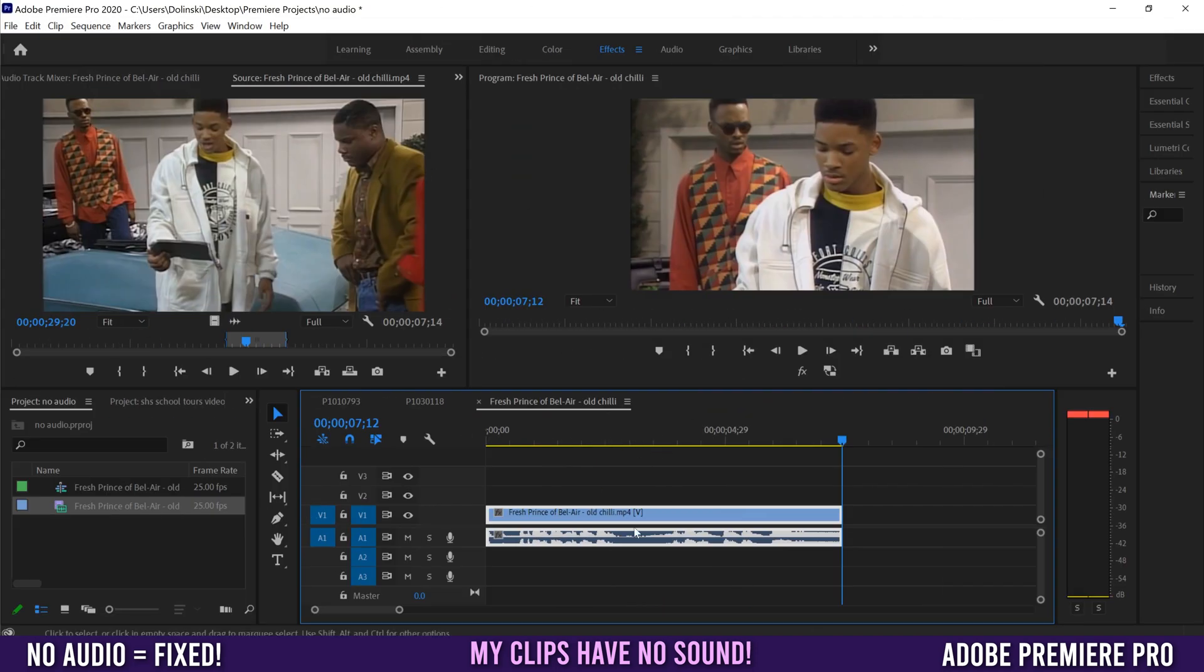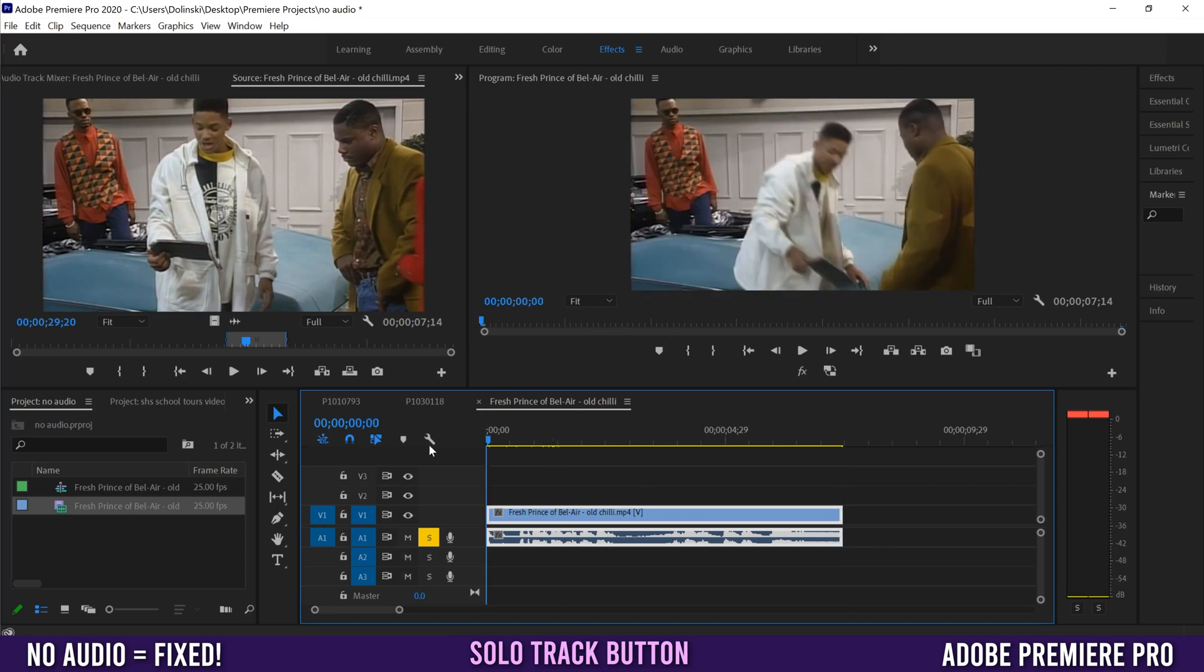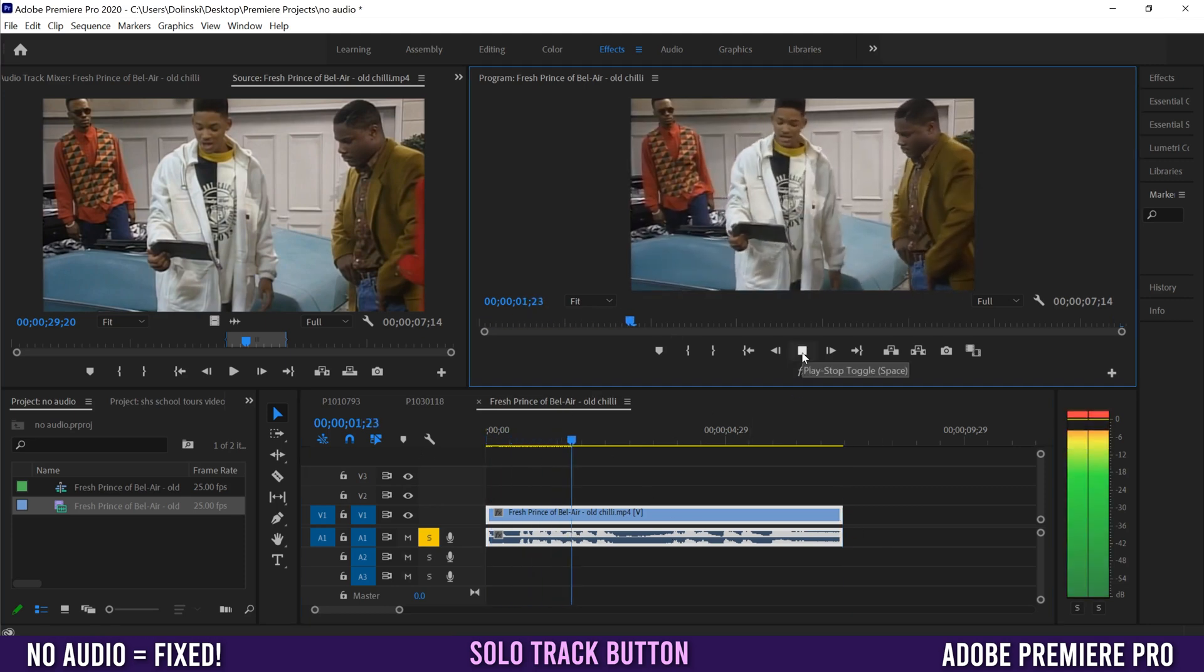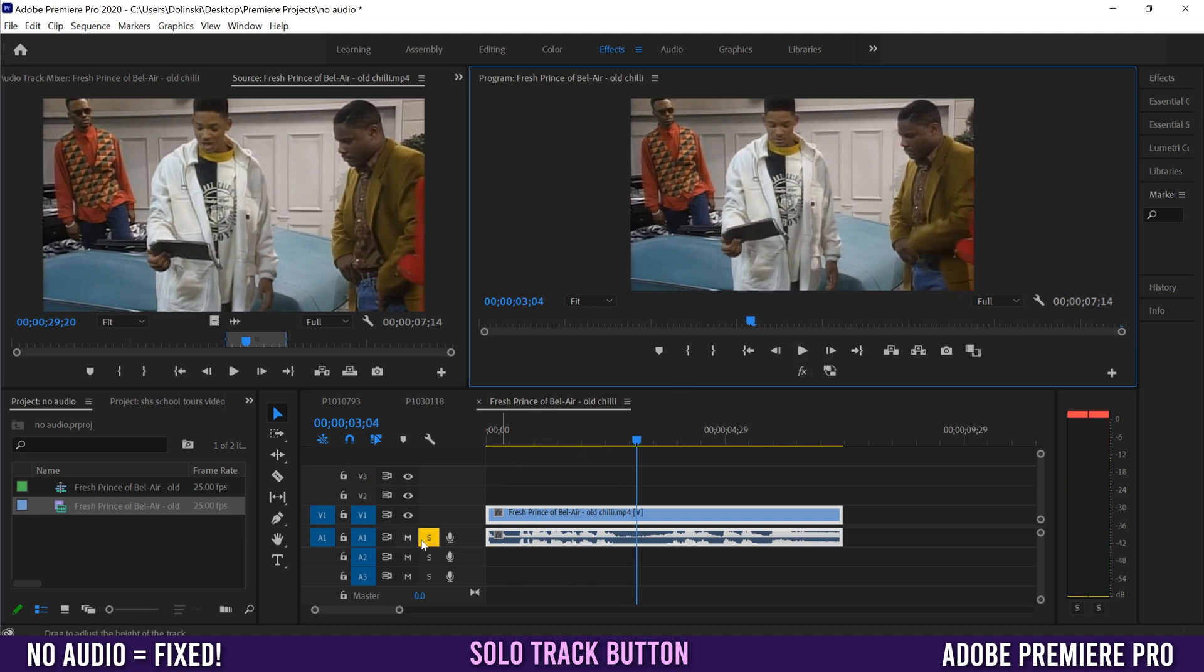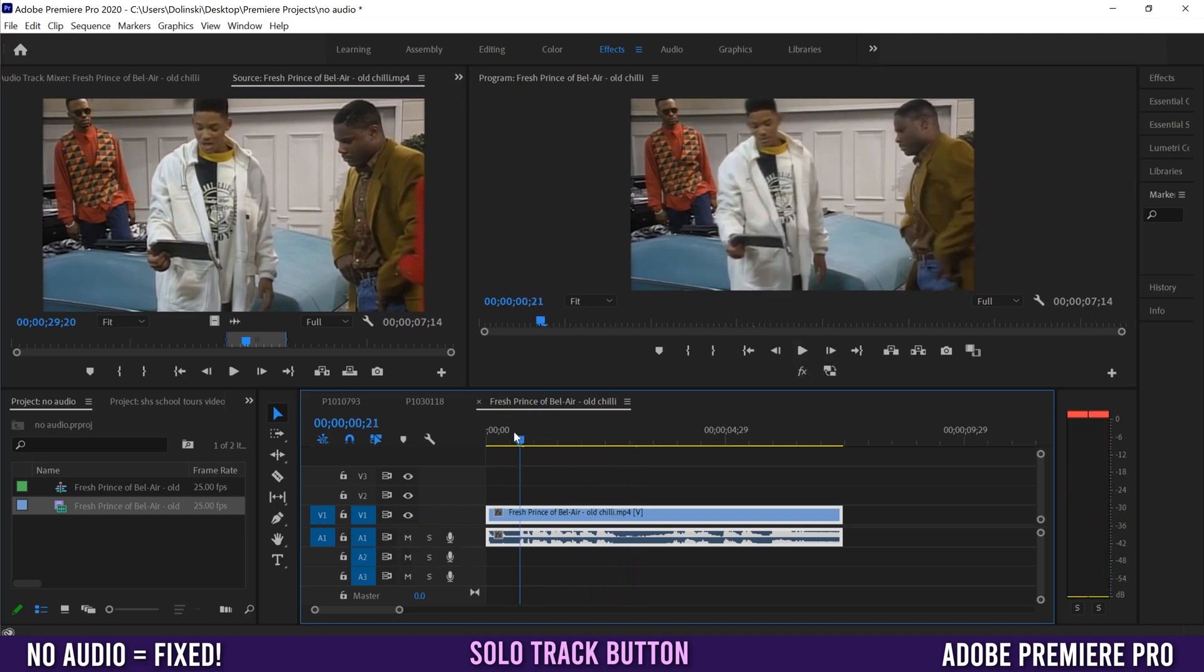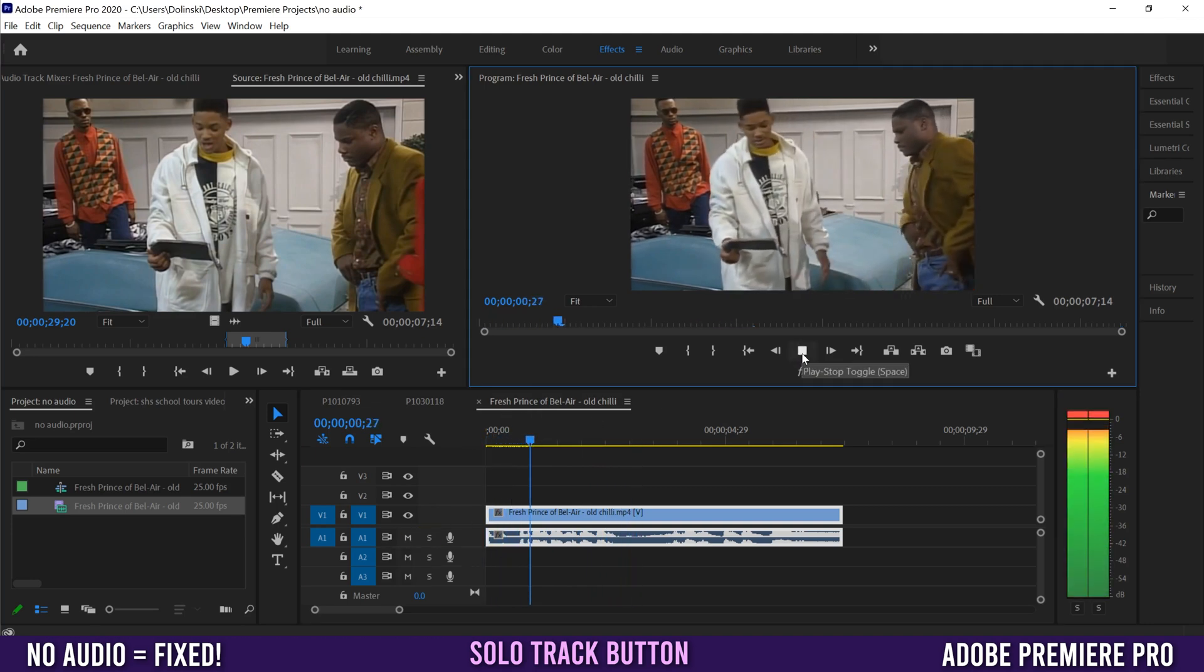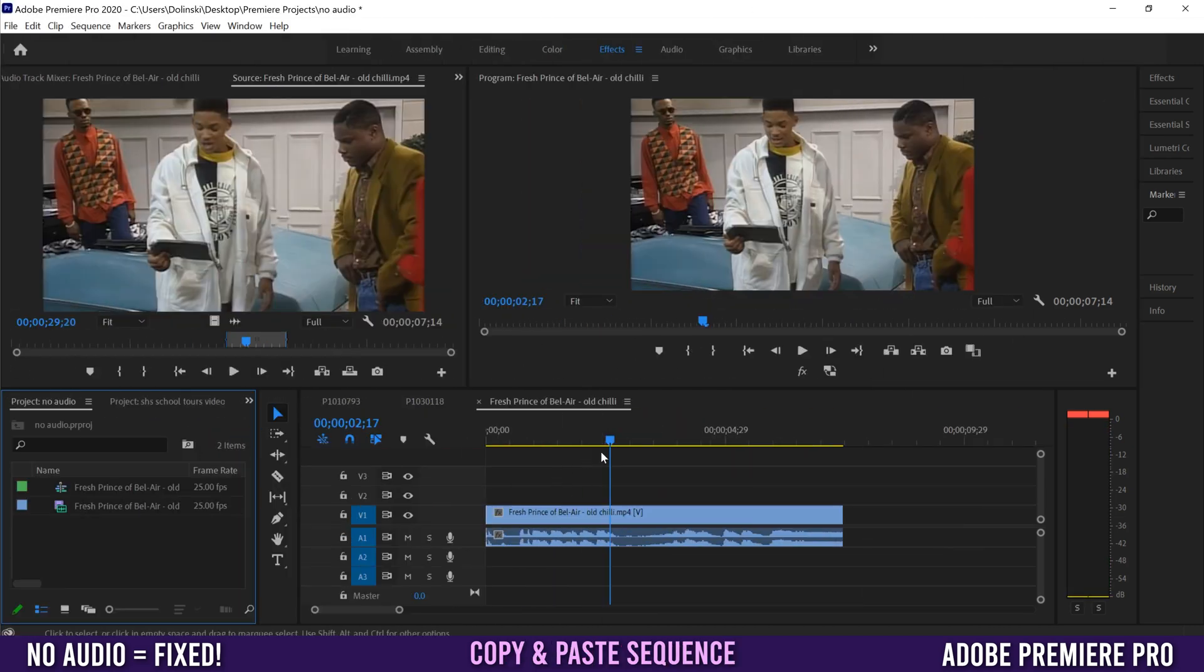I'm going to show you two quick workspace fixes. The first is to solo the track that your audio is on, play it for a little bit, then stop, unsolo it, and play it back. Sometimes that can fix it.